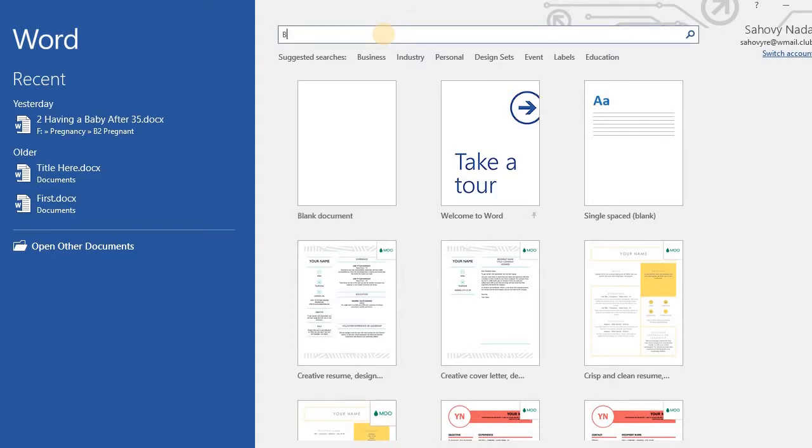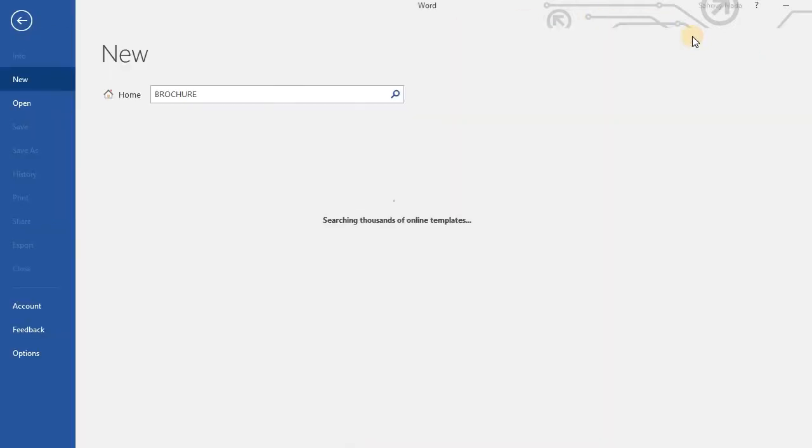If you do not find any brochure template, then type brochure in the search box here.